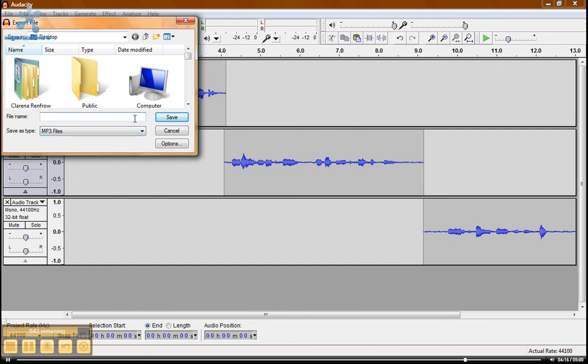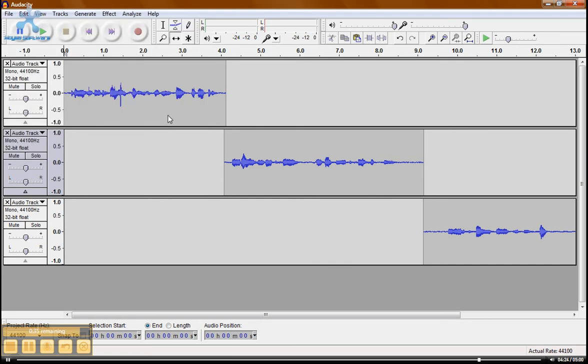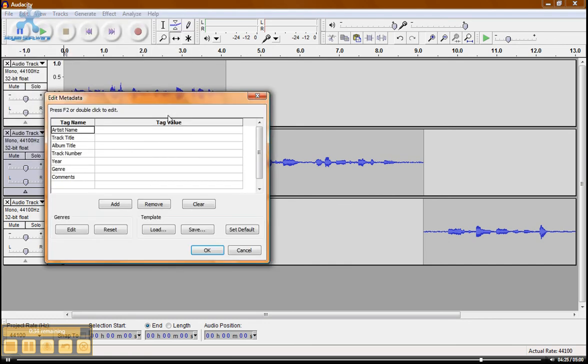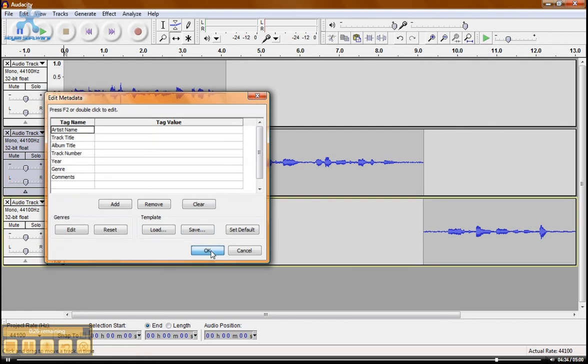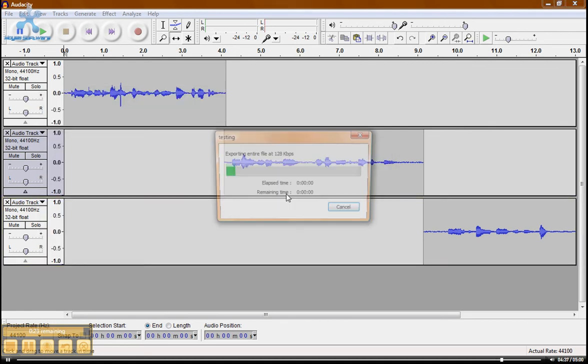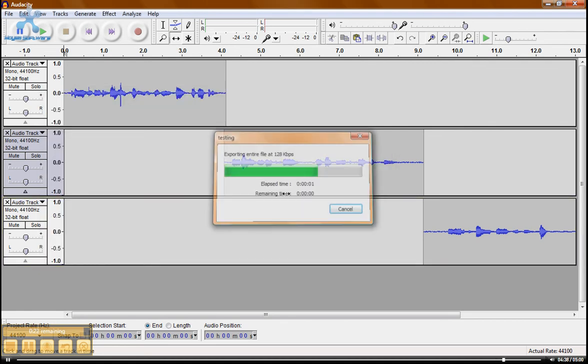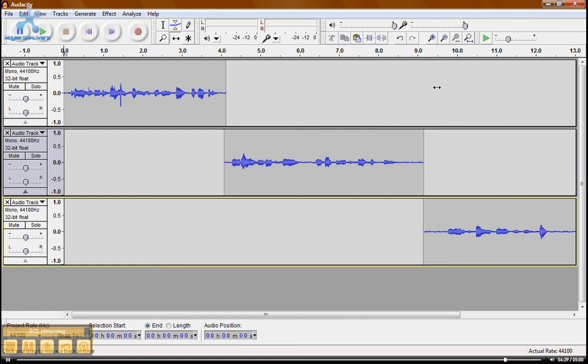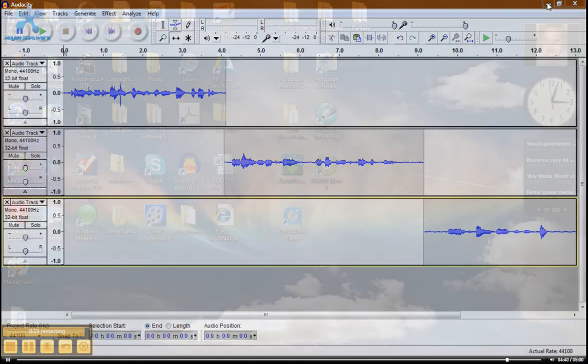I'm going to call it testing. And put it anywhere you want. I'm going to leave it on the desktop and click save. This allows you to give it tags and your artist name, album title. You want to get real fancy. But right now I'm just going to say okay and leave that blank. And we're going to see how this mixes right down. It's all done.